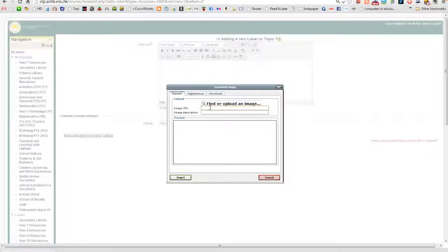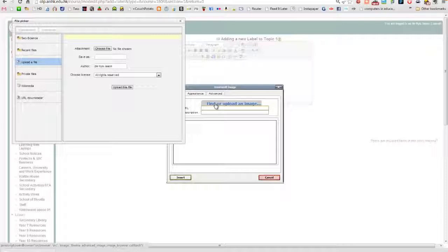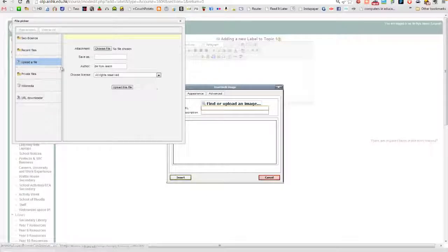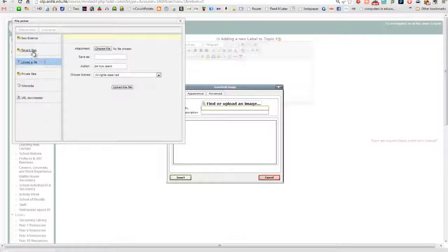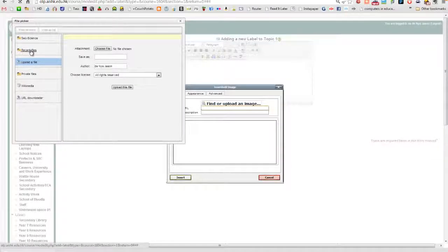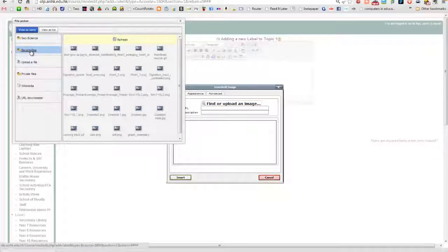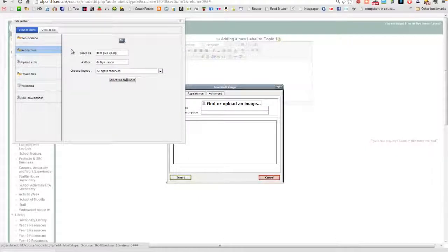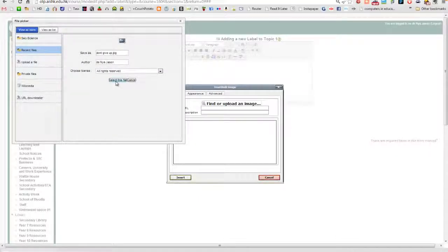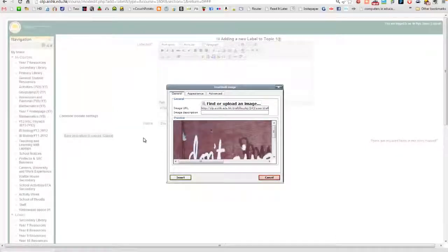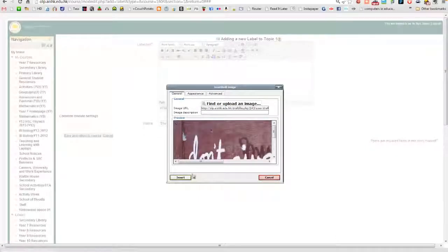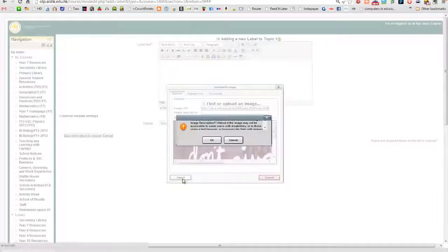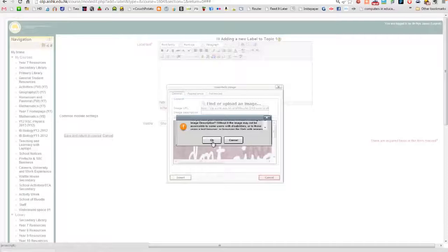So, Insert Image. Find or upload an image. Hey, I just uploaded it, so it should be in Recent Files. There it is. Select that file. Insert. OK.